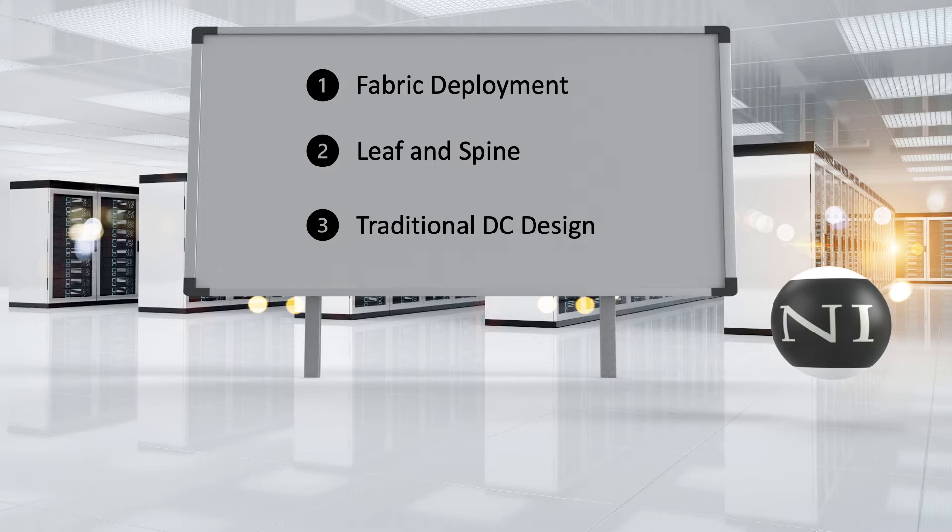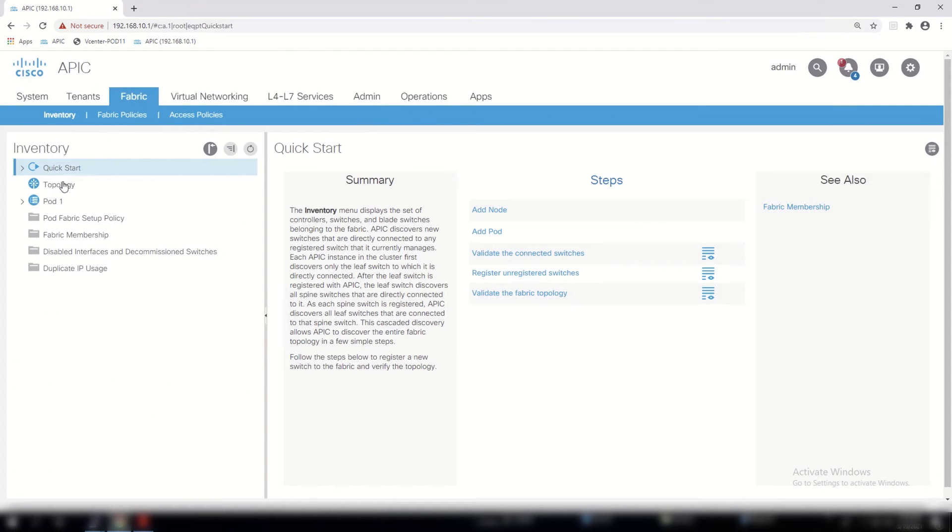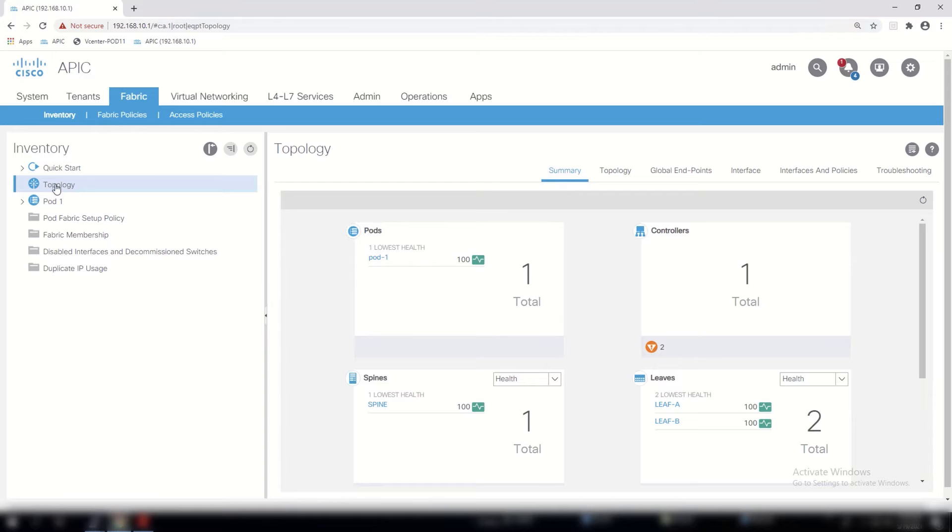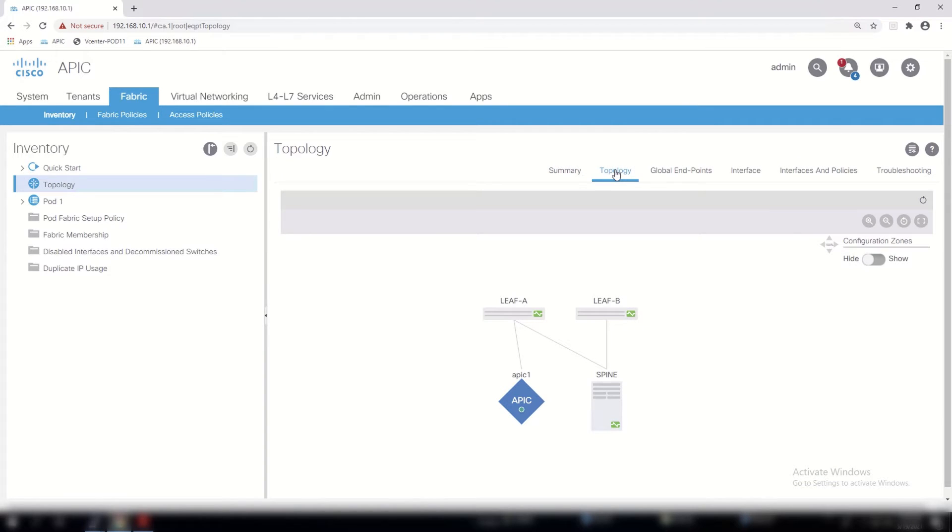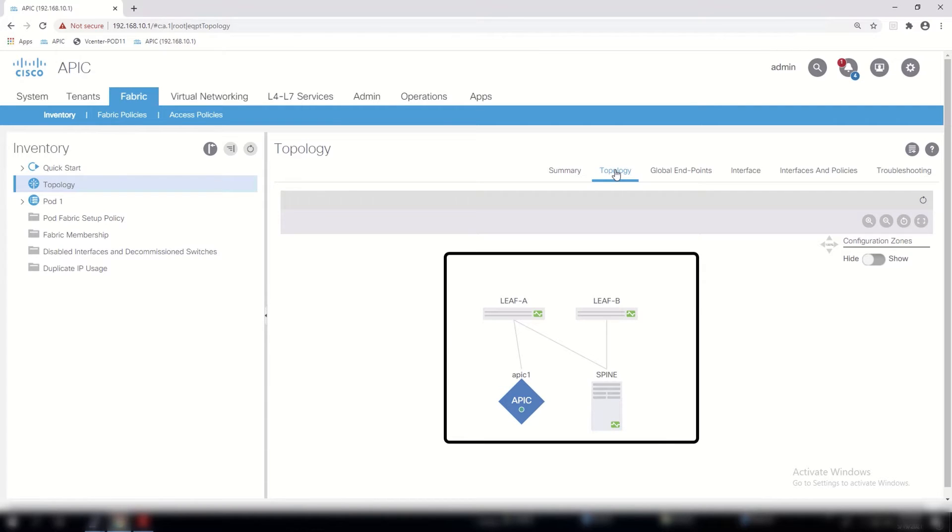So the first thing we should do is check the topology and make sure that the discovery process has been completed correctly for you. First, we will click on fabric on the top left-hand side, and then we'll go to topology to get an idea of the ACI design.